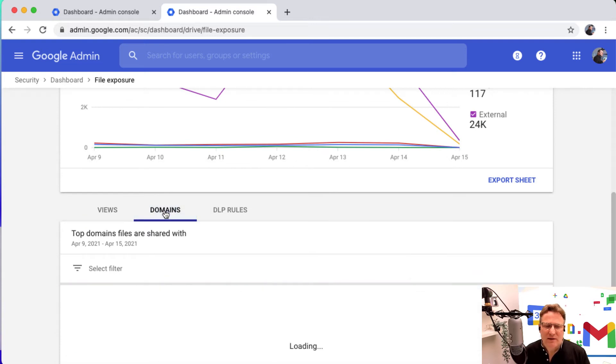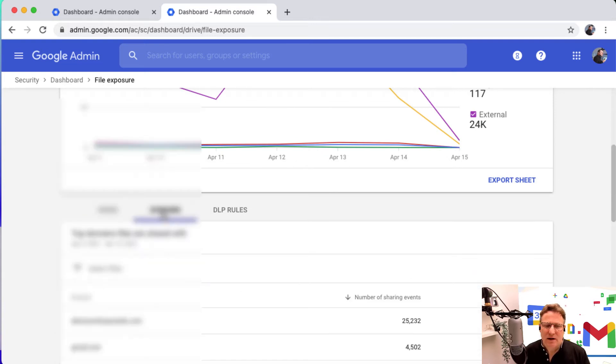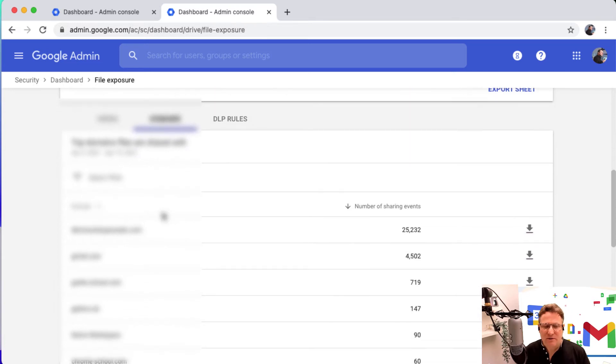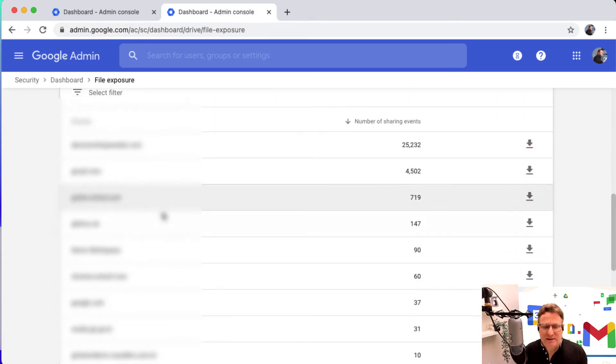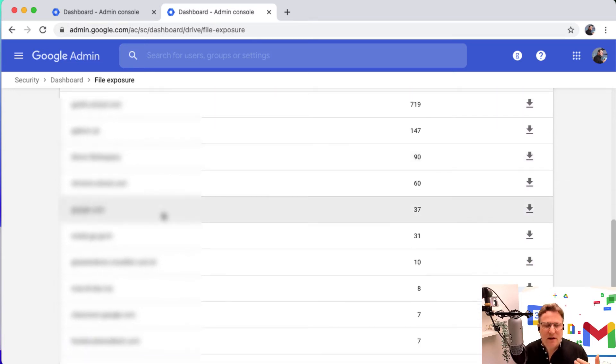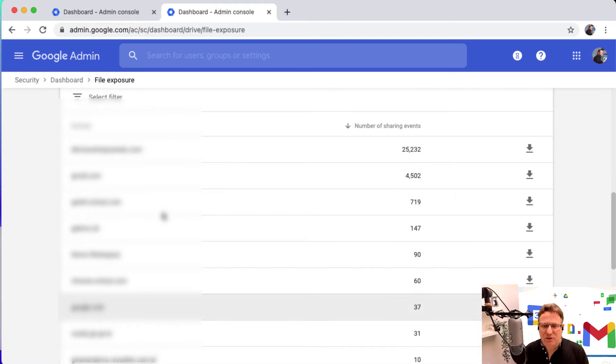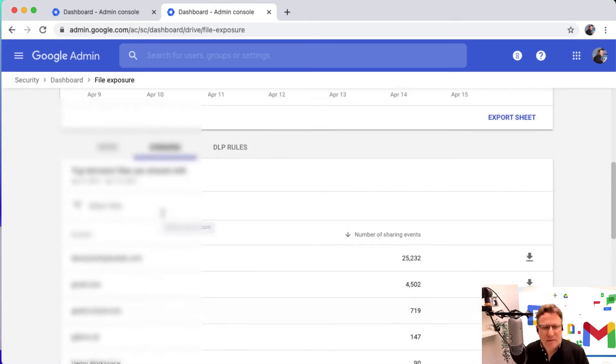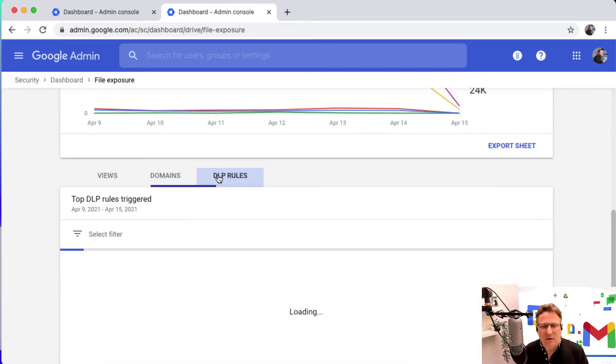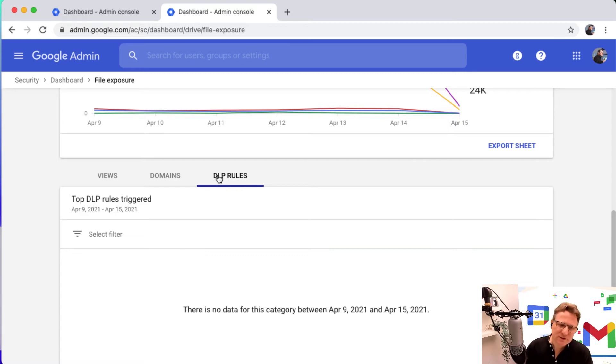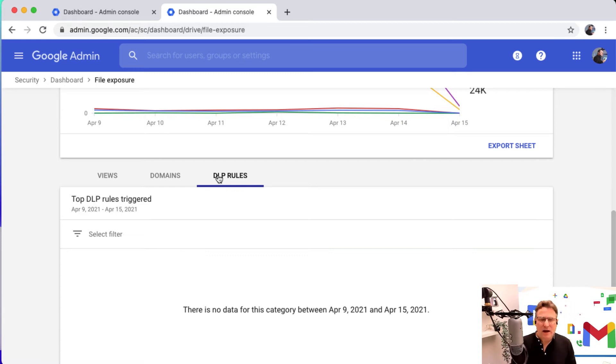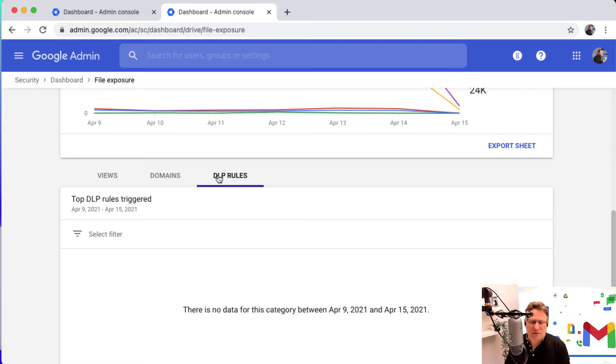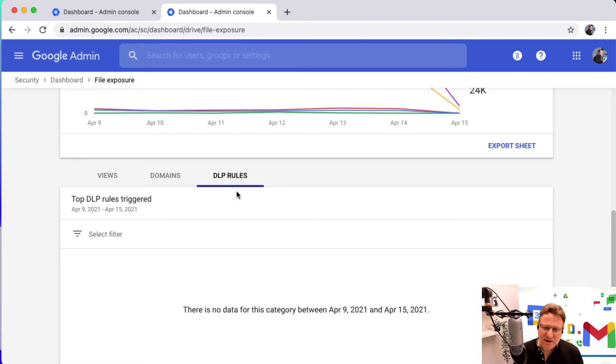You also have a look to see how your various domains, if you've got multiple domains set up, you can see how file sharing affects those multiple domains. And also with your DLP rules, these protect how your data is retained inside your domain. Fortunately here, none of these rules have been triggered, so that's good news.